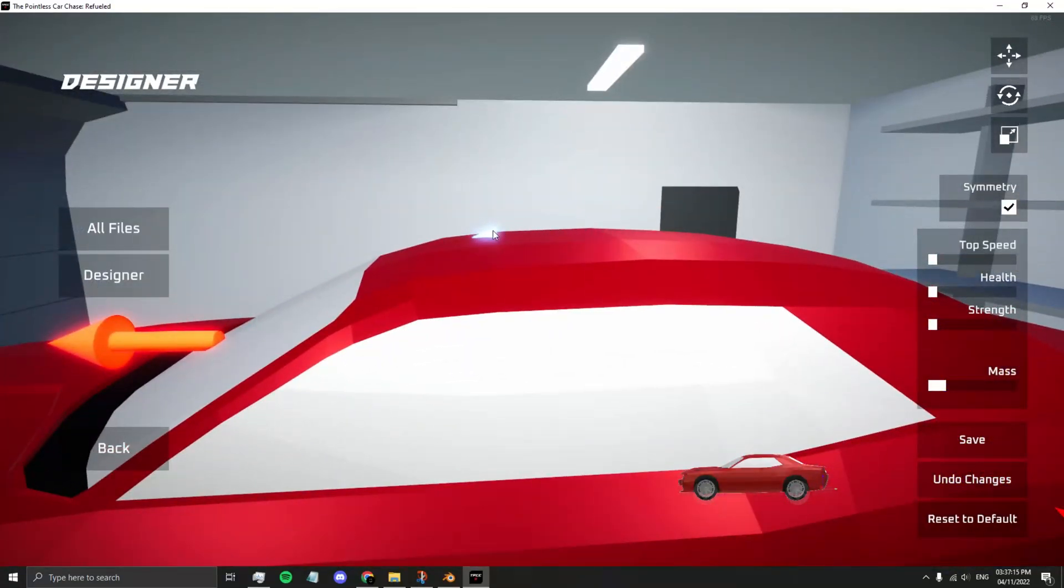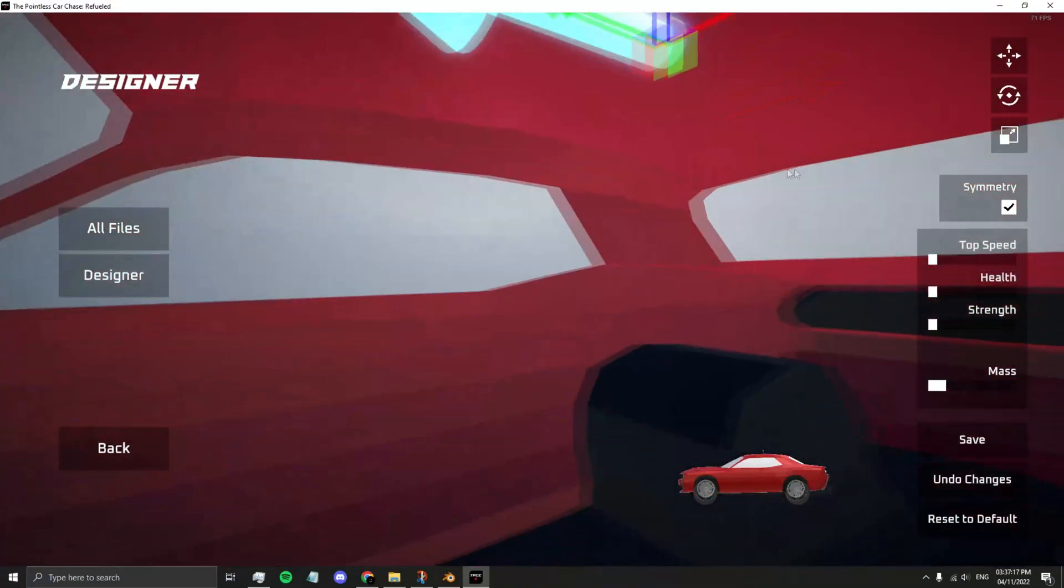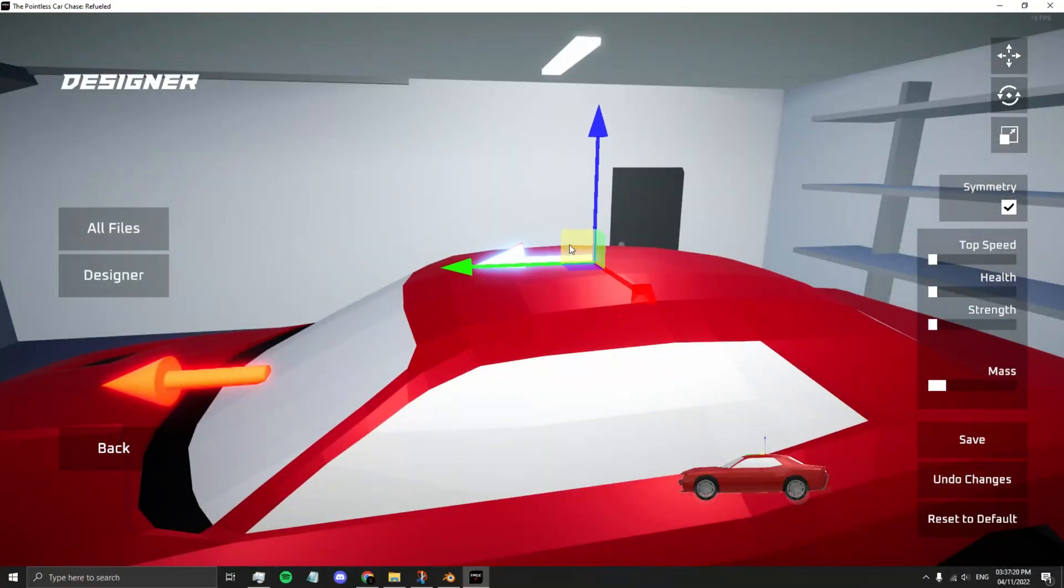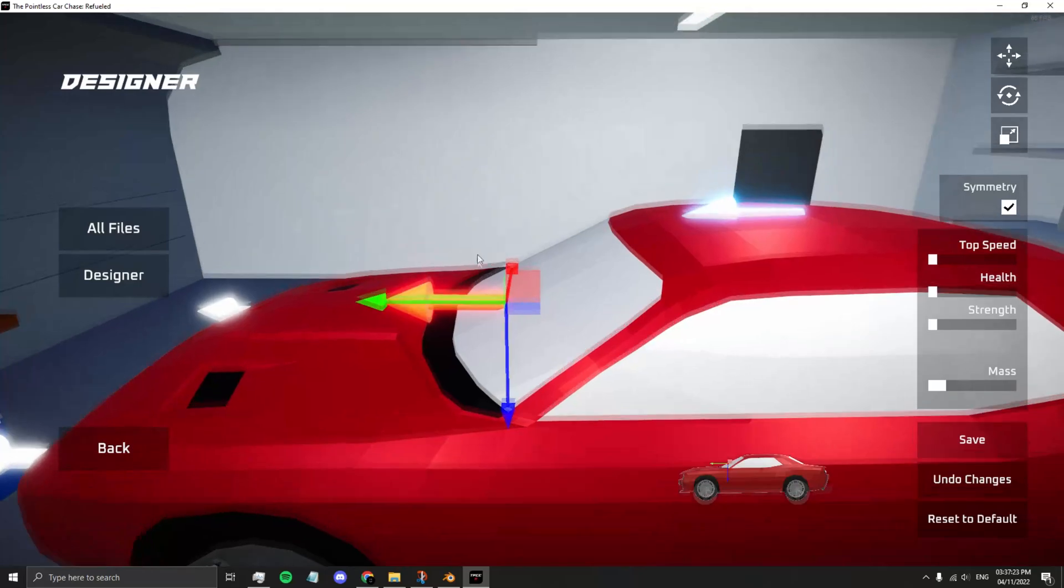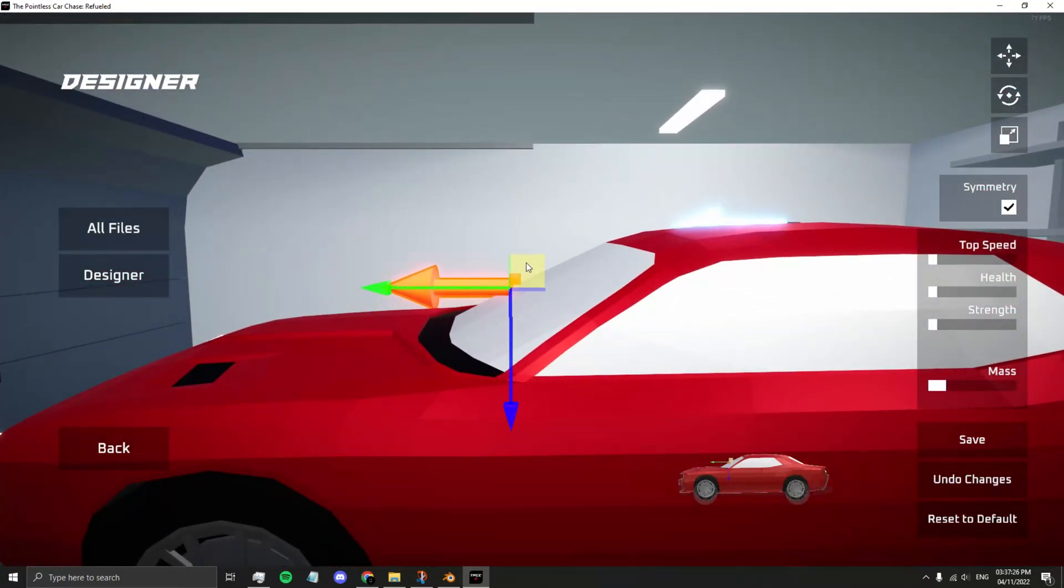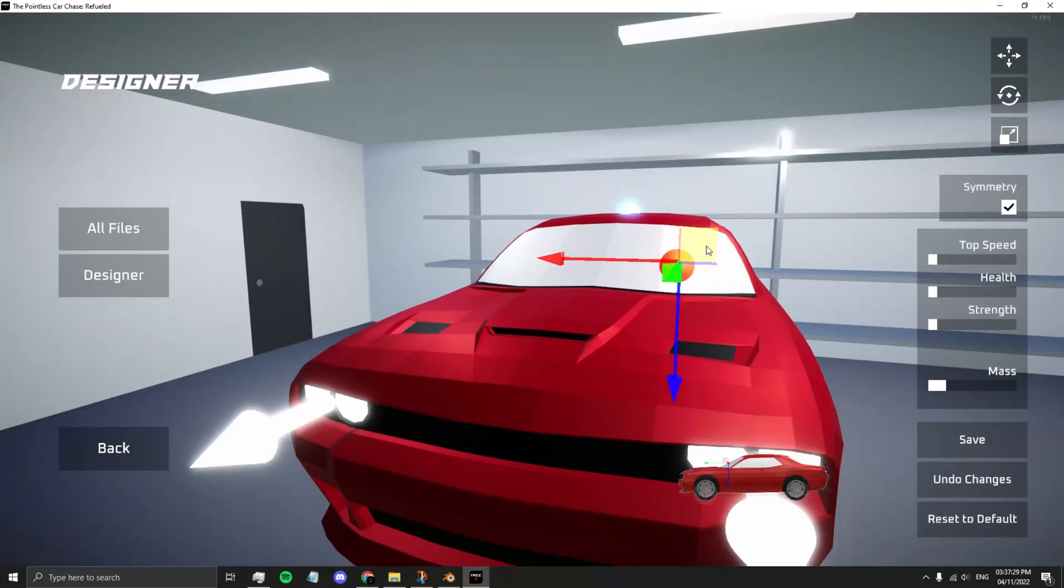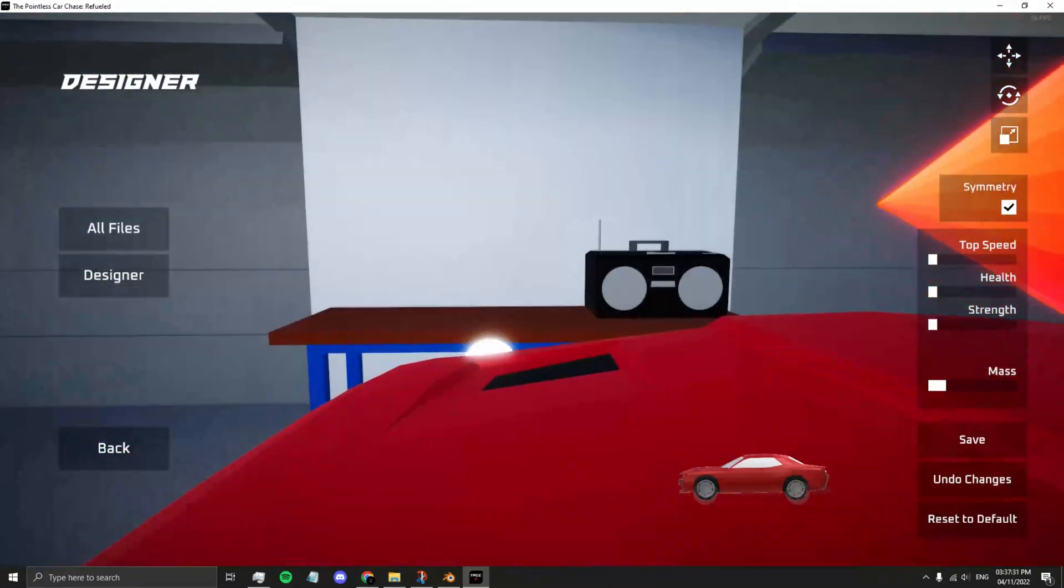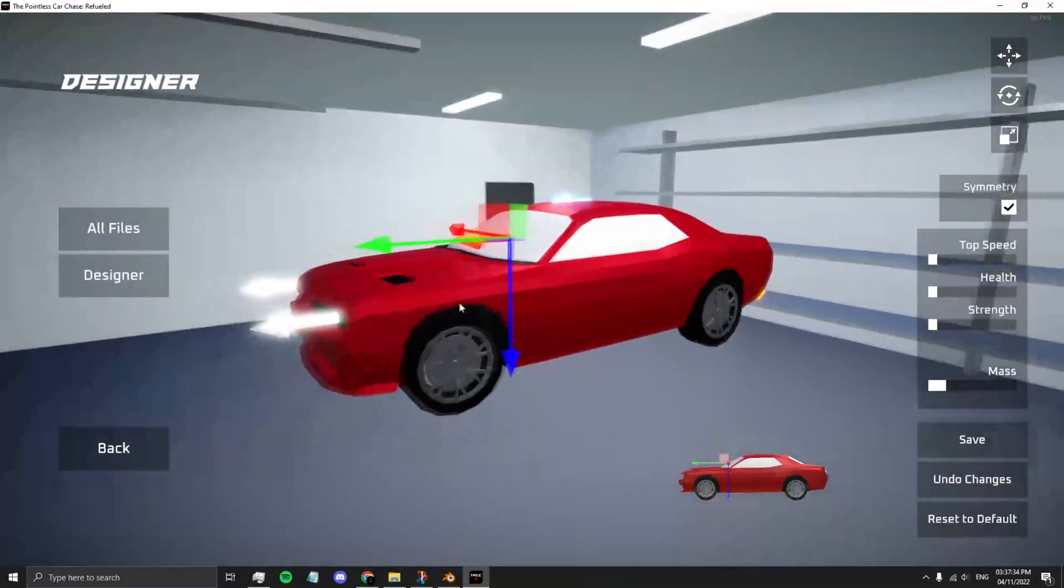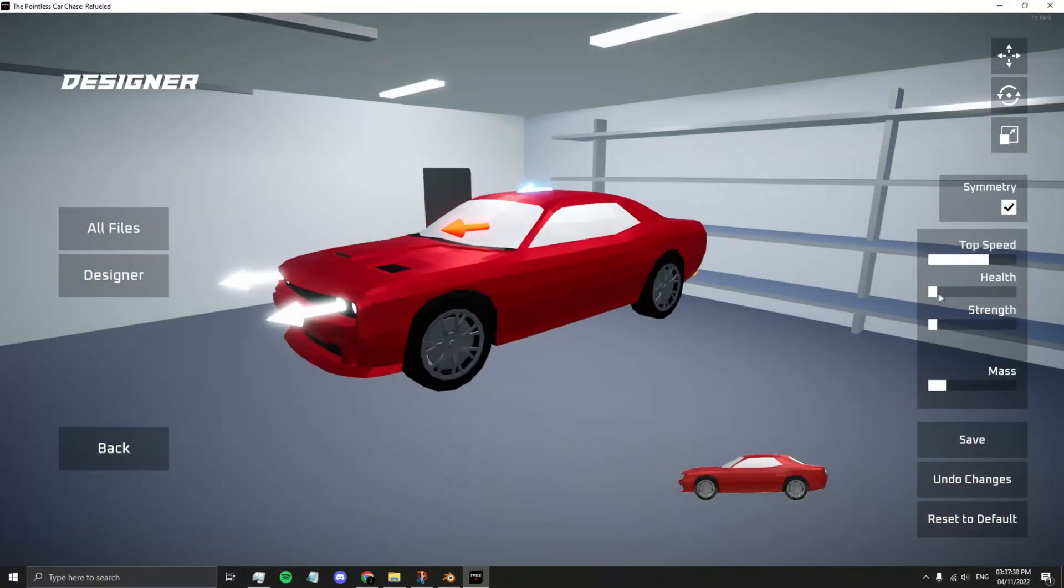Select the blue arrow and move this. This is where your weapon will appear. The red arrow is where your first person camera is when you zoom in to go in first person mode. Make sure it looks proper. Modify your top speed, health, strength, and mass accordingly.